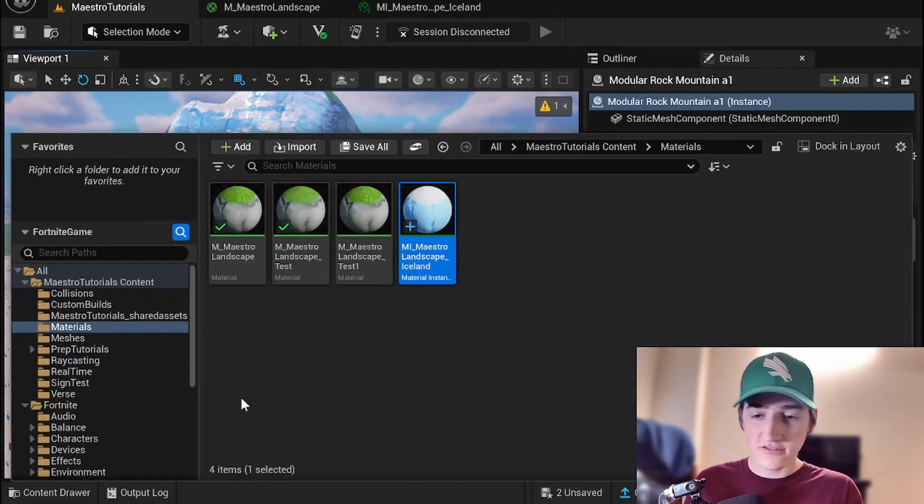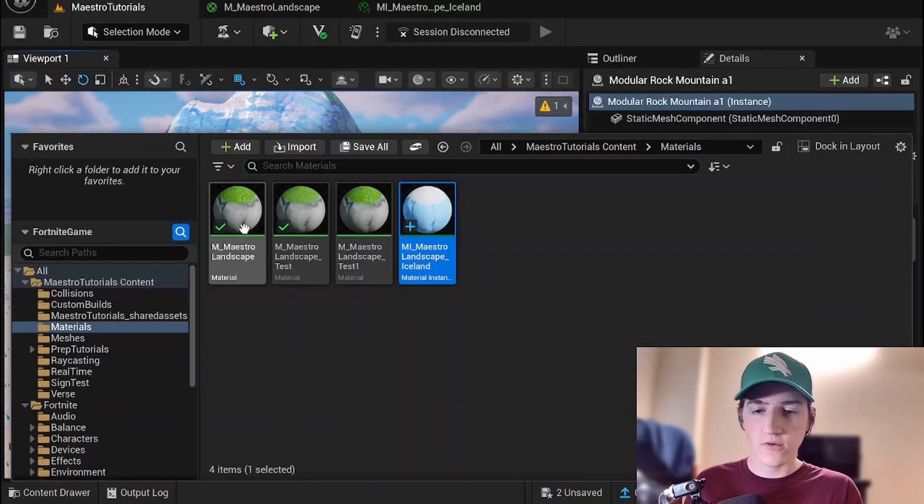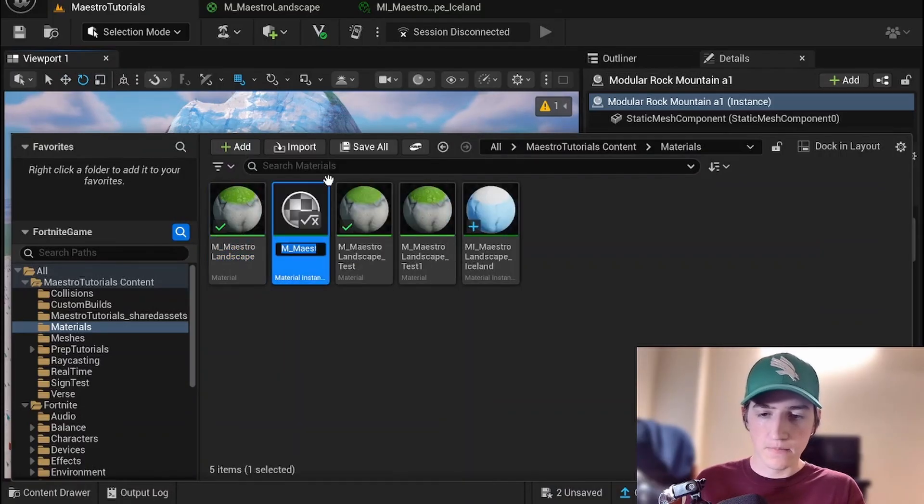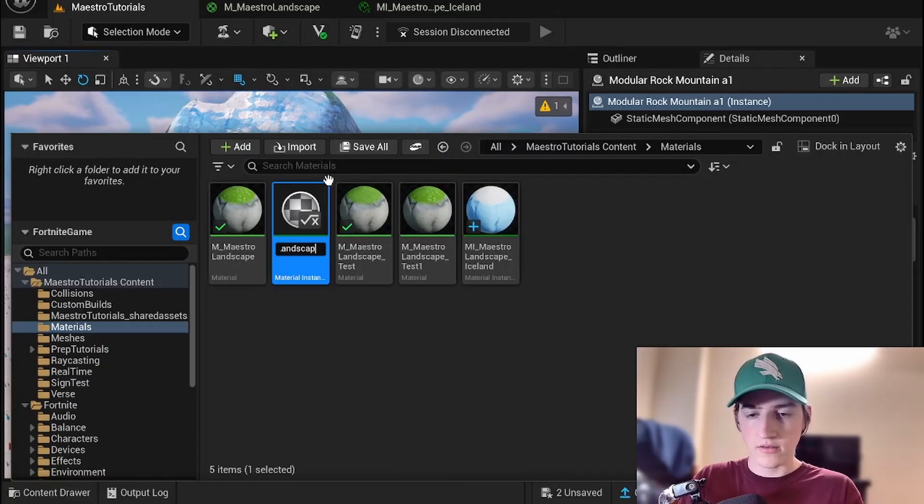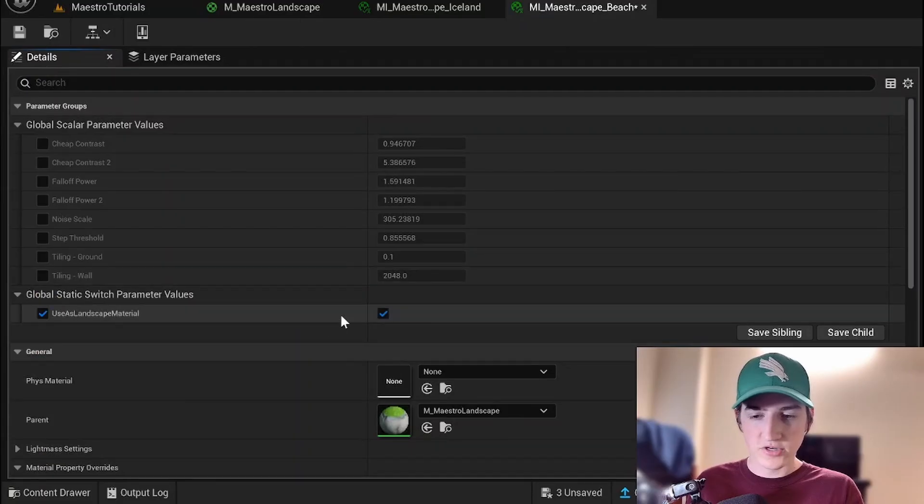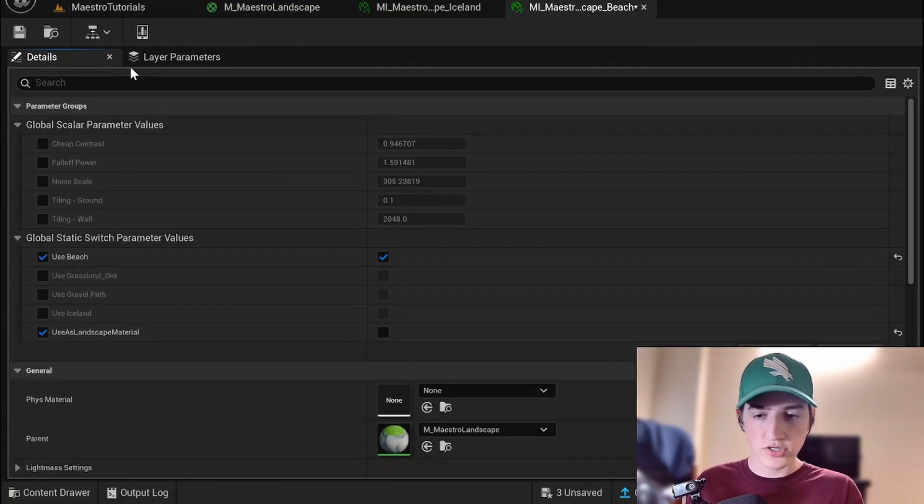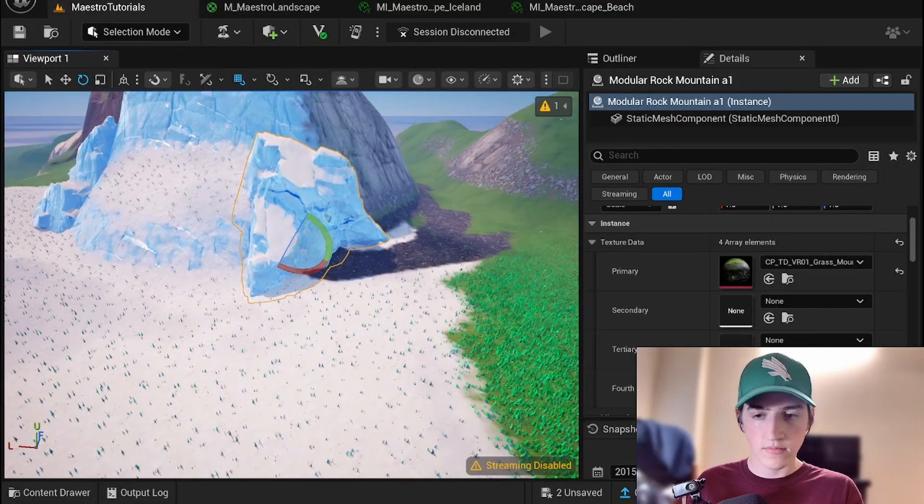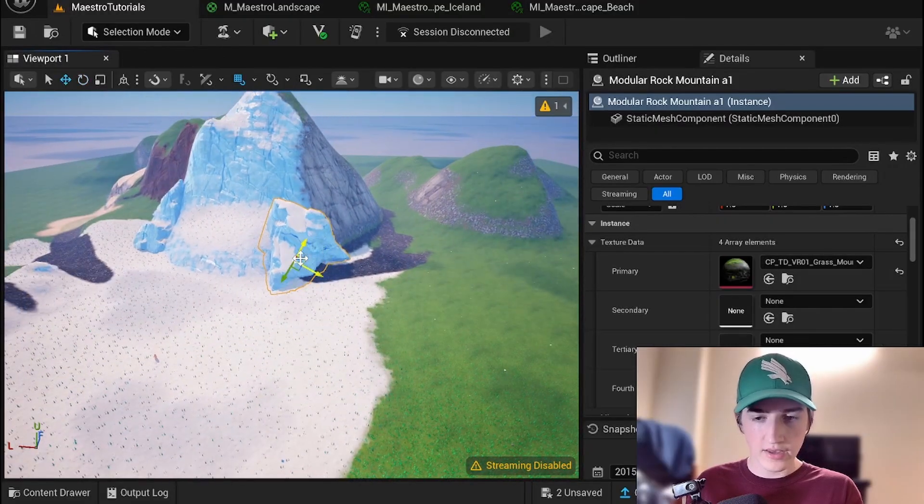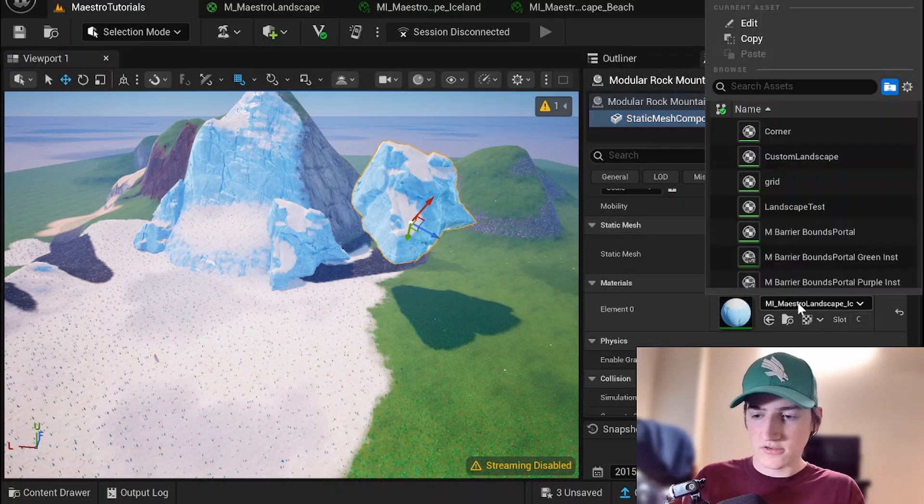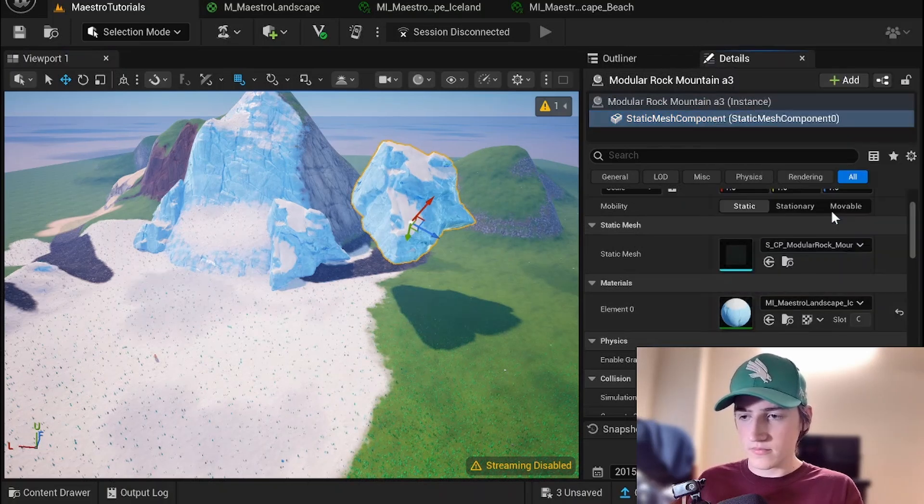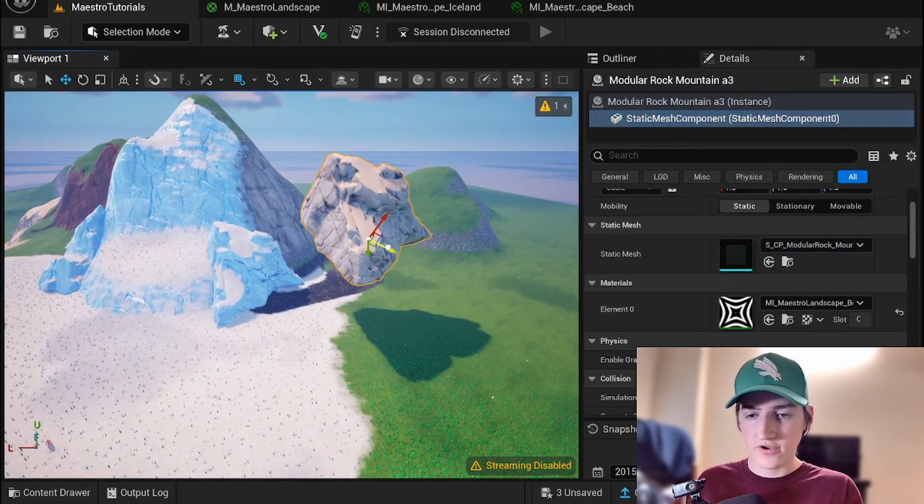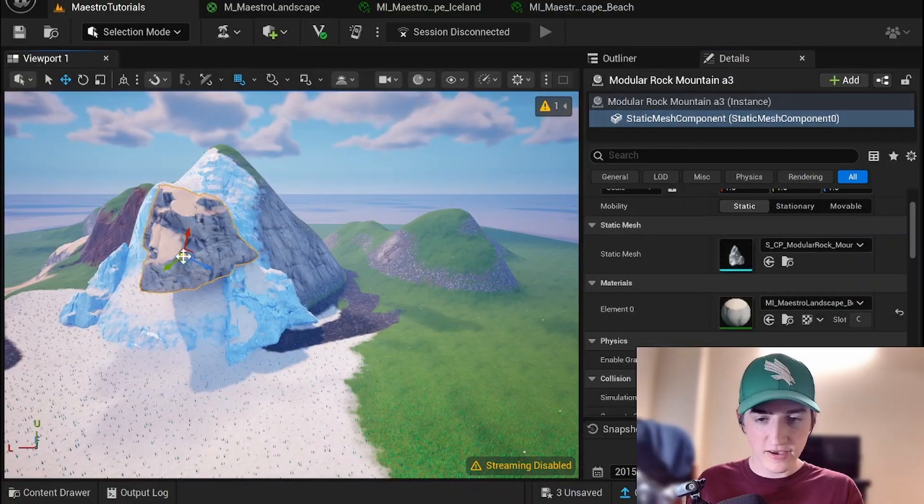Let's make another material instance just for the sake of it. So you can either duplicate this or just create it directly from your parents. Let's call this mi maestro landscape beach. All right. Make sure to turn off the landscape material and then use beach. Go ahead and duplicate this and change this to the beach one. And look at that. Works exactly as I expect.